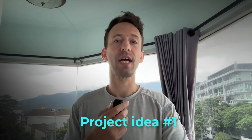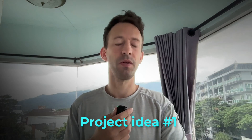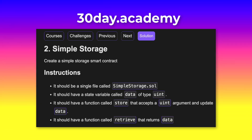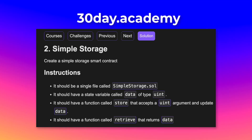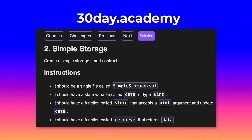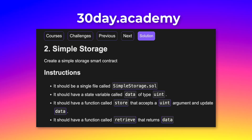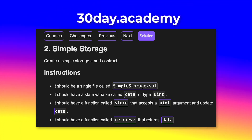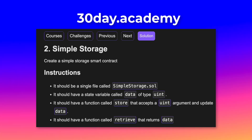The first idea is a simple storage smart contract. It's a very simple smart contract where you have an integer variable, a function to modify this variable, and a function to read this variable. You will learn the basic smart contract syntax, how to declare a variable, and how to declare functions.